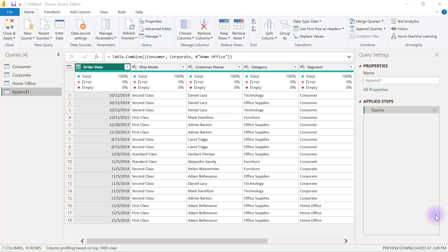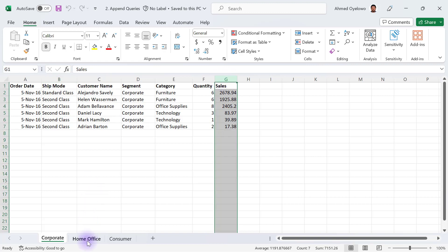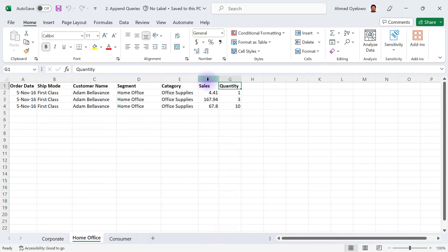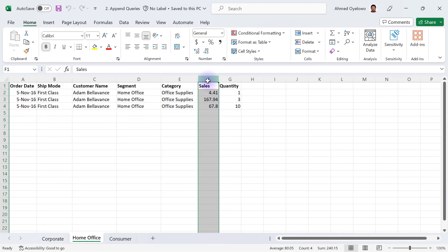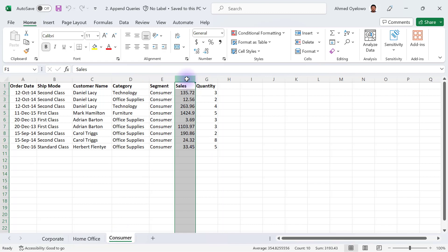Now I have a shocker for you. Let's go take a look at the original data set in Excel and use the sales column as an example. In the corporate data, the sales column happens to be the last column. In the home office data, the sales column is not the last column, and in the consumer data, the sales column is also not the last column.